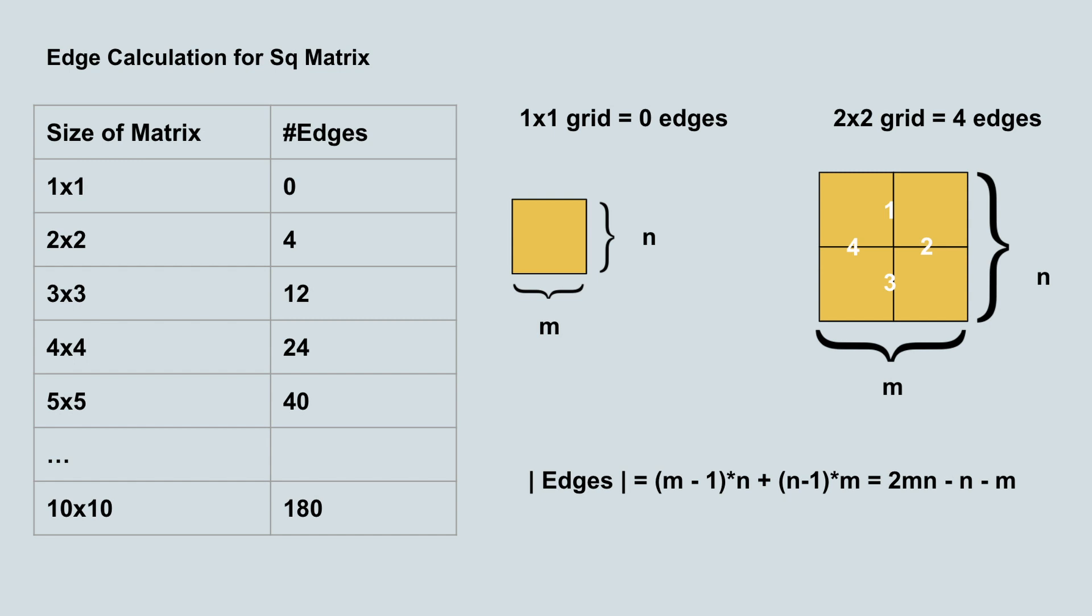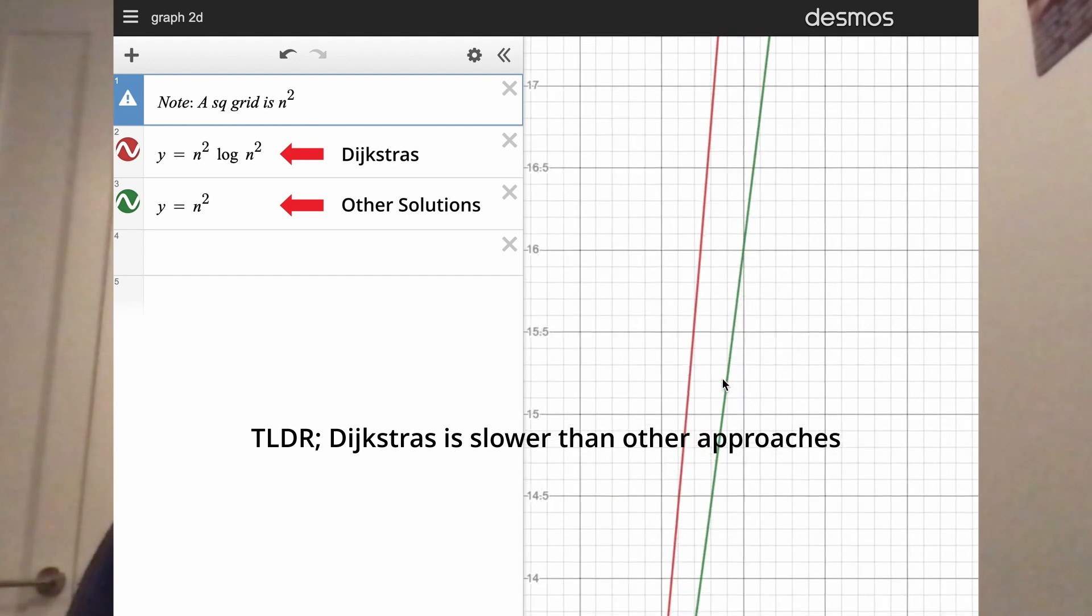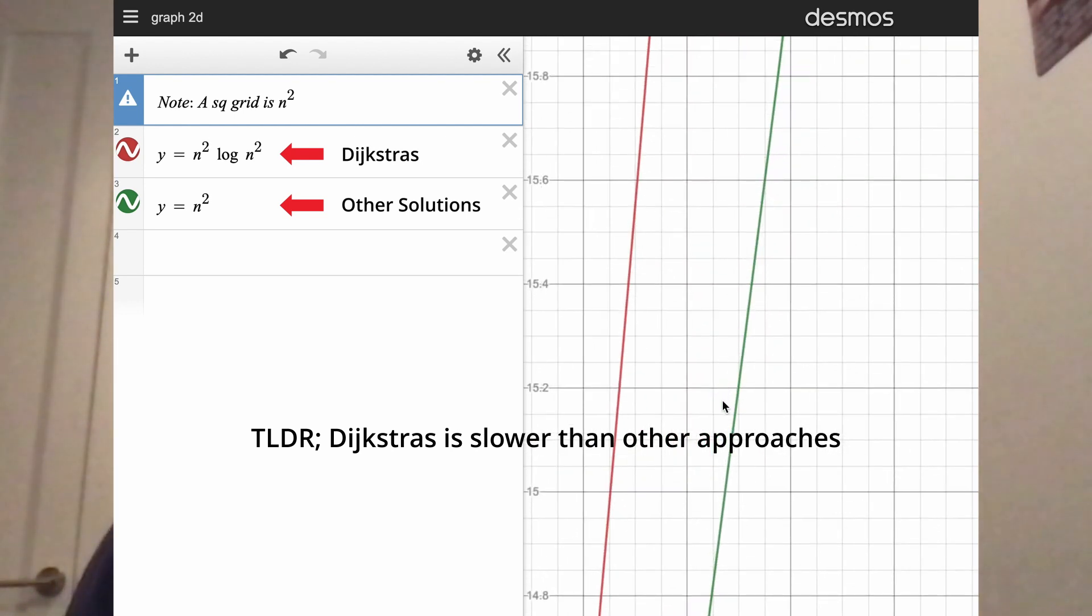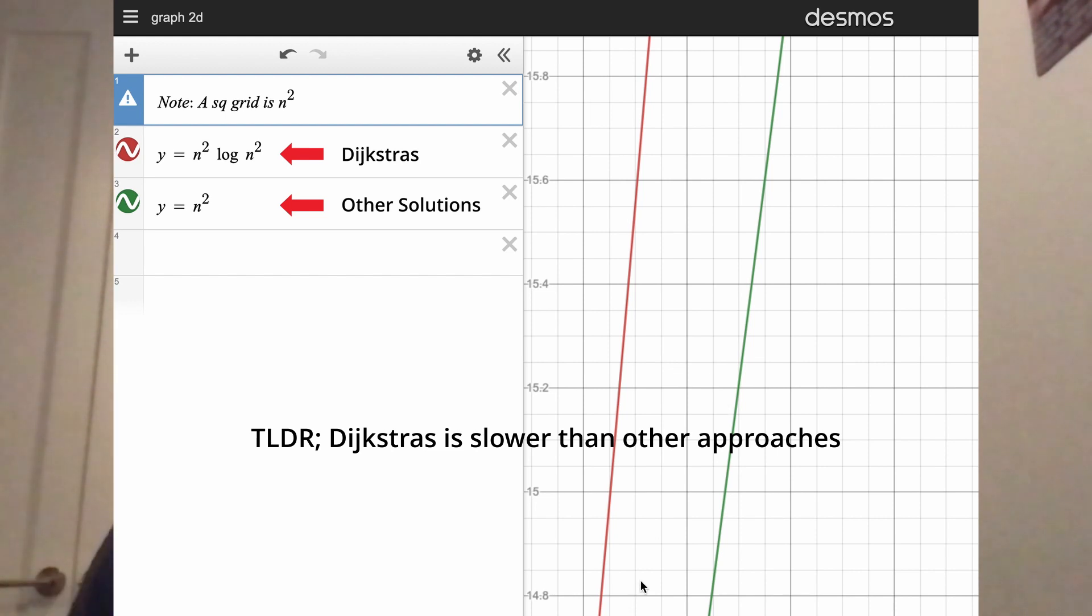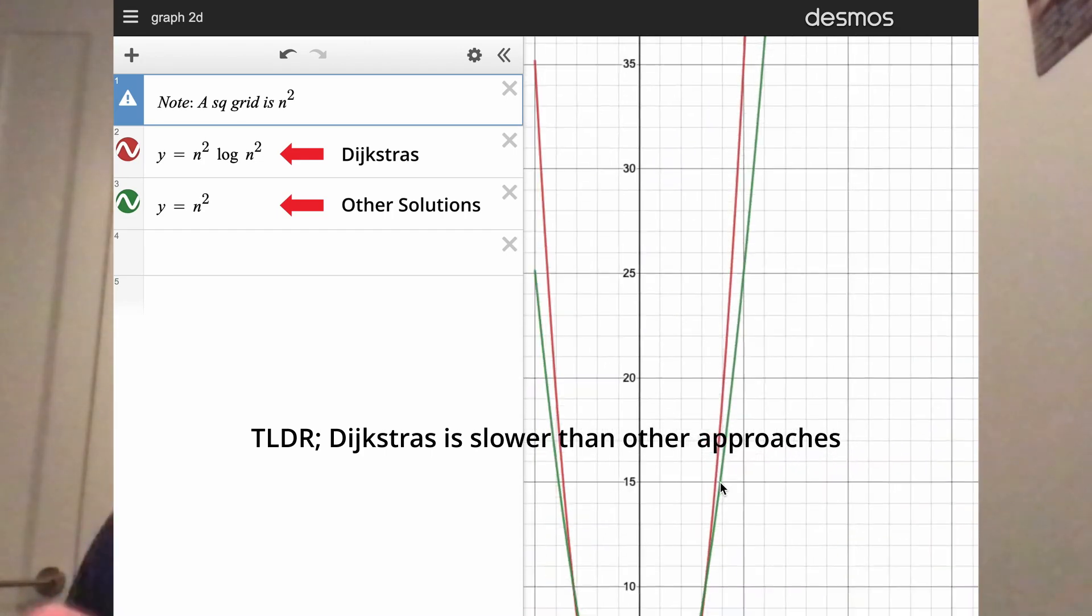If it's a square matrix, it's just 2m squared minus 2m or 2n squared minus 2n. This gives an edge value that's quadratic, so we get an n squared log n squared time complexity, which although it runs asymptotically very close to the n squared value of the bottom-up or top-down solution, it's actually slightly greater.